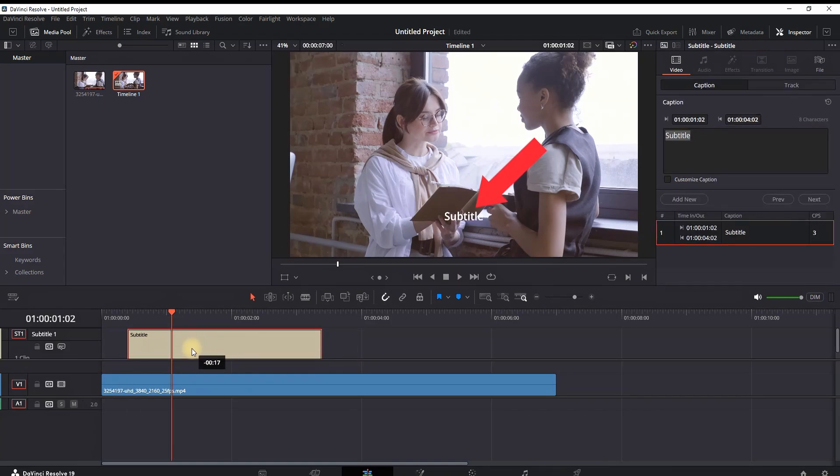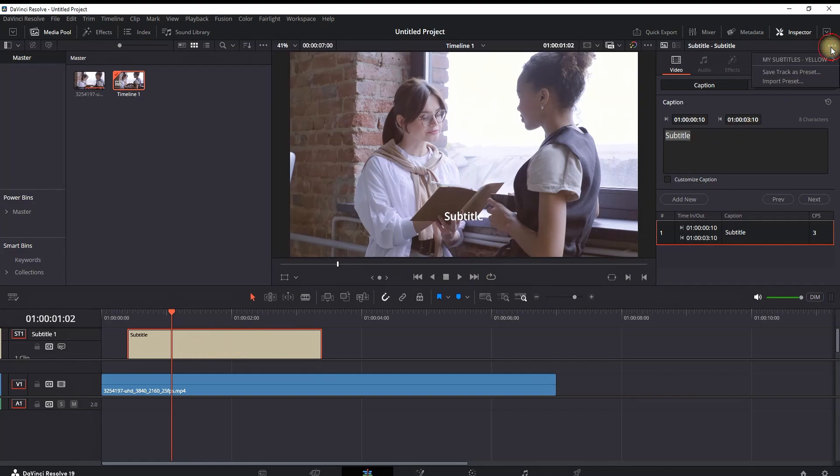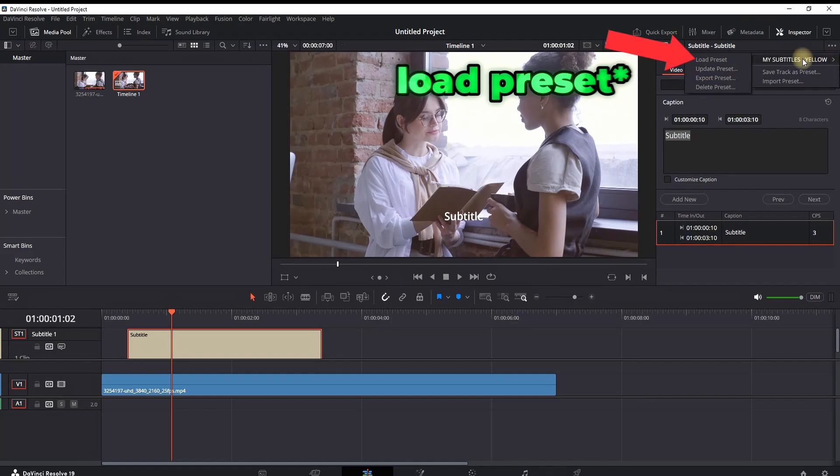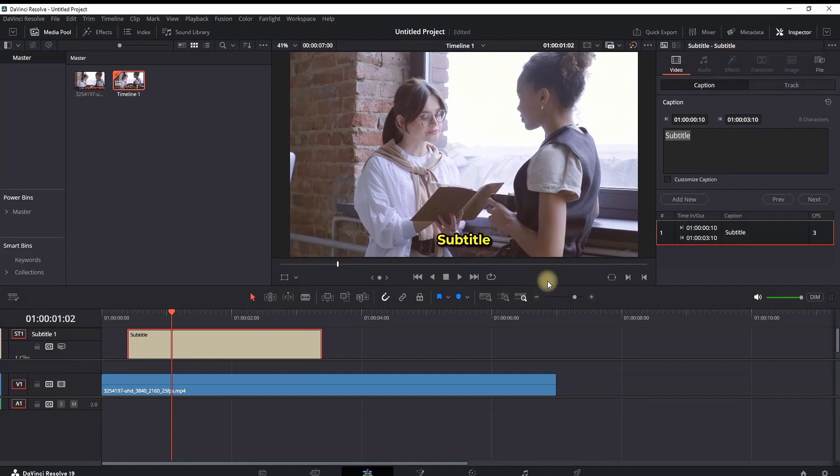In order to load your presets, click on the three dots again and select the name of the preset that you just created. In my case, it's My Subtitles Yellow.